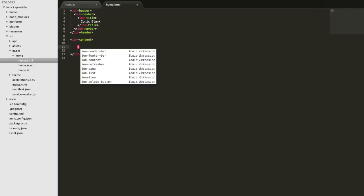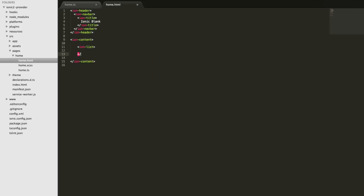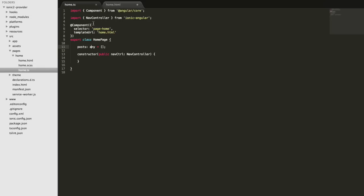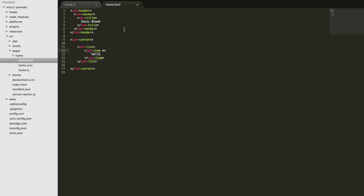In the template I'll get rid of the boilerplate code and create a basic ion-list with an ion-item inside. For now we'll put some static data there, and then loop over the items using the ng-for structural directive, which will create an ion-item for each post in our posts array.